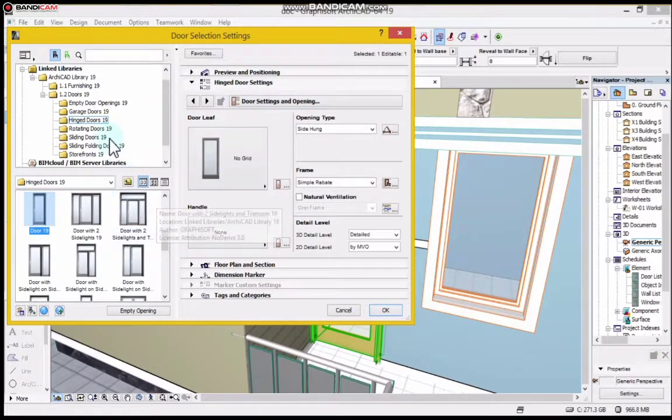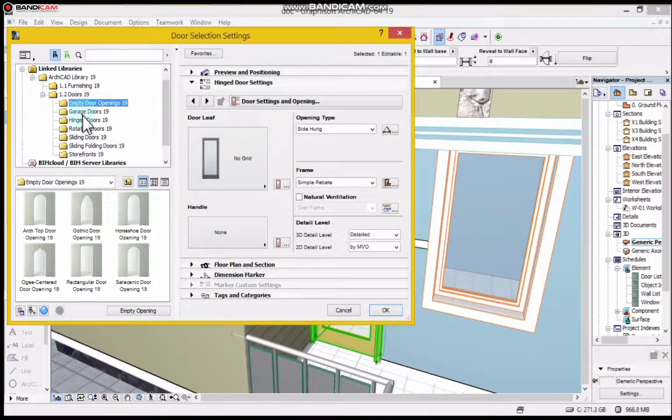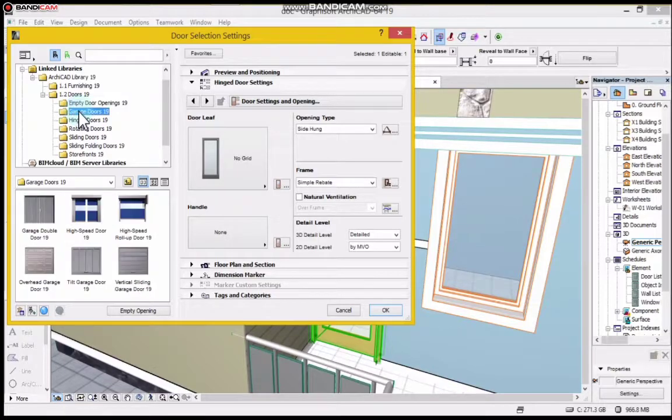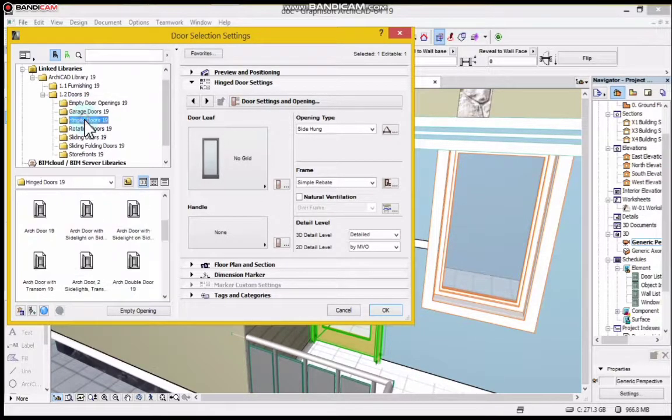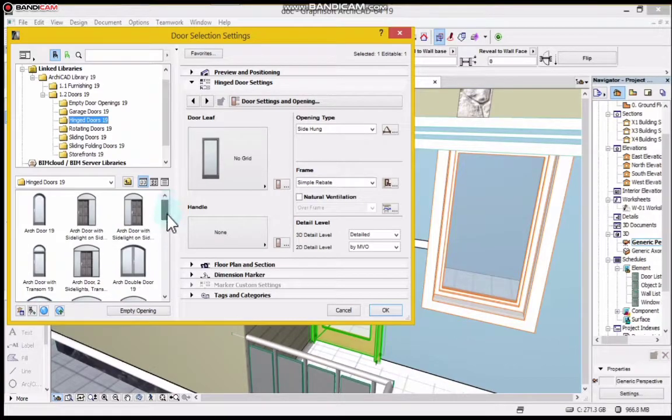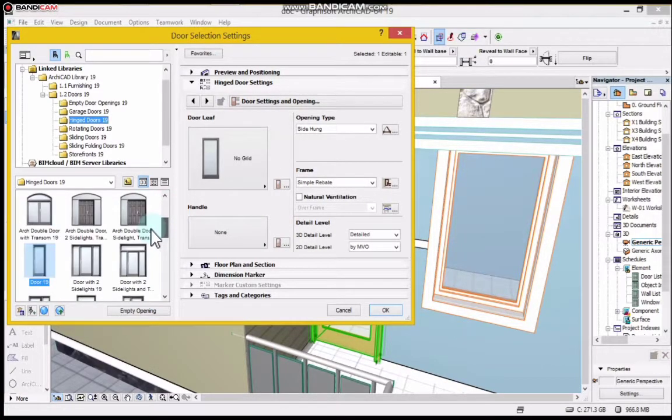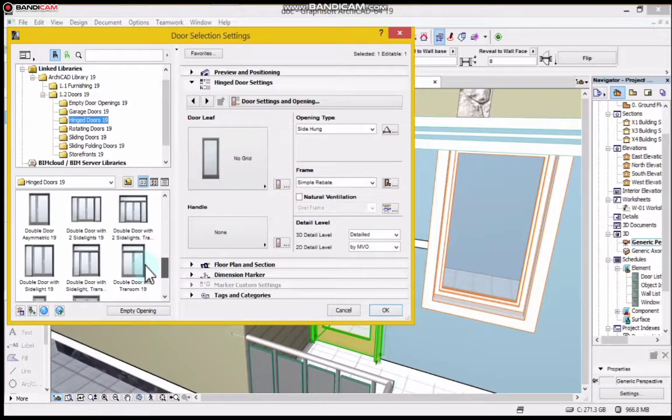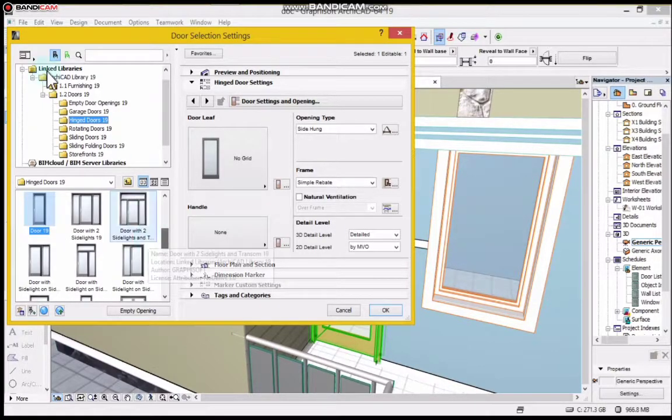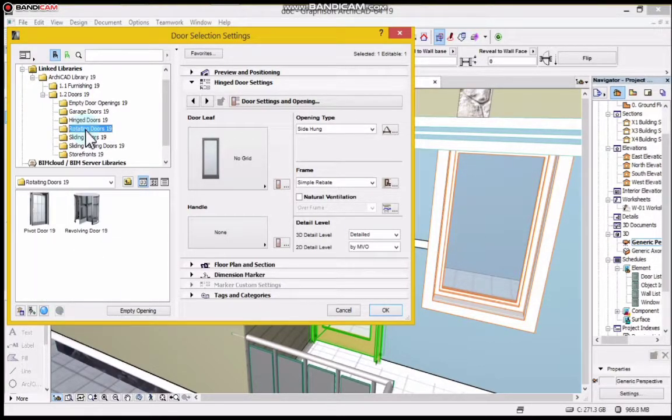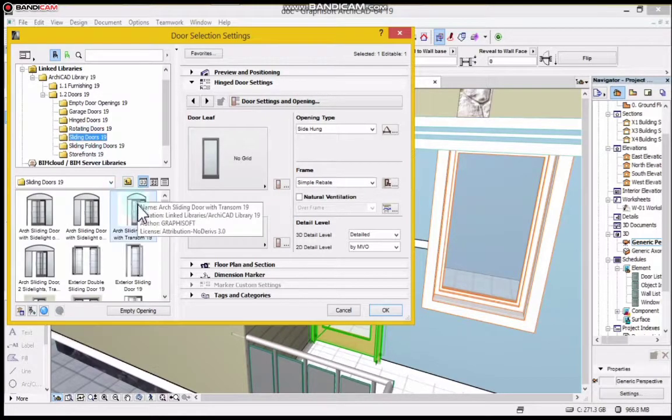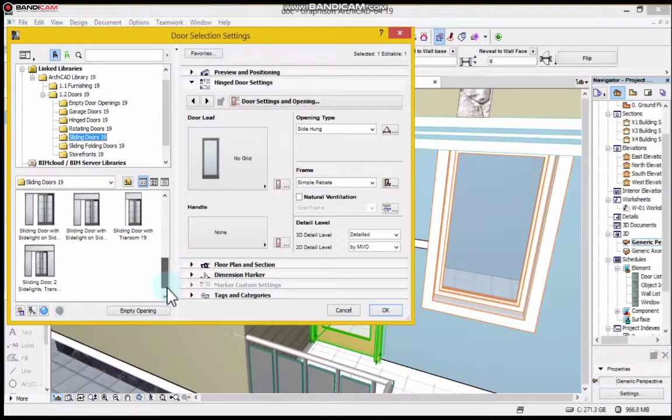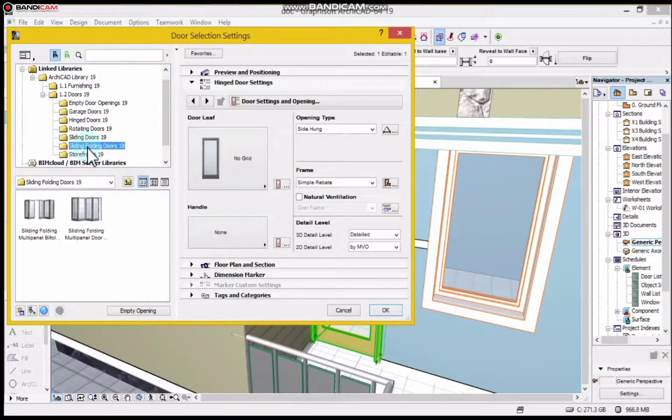You can see we have types of doors here. We have empty door openings, garage doors, each doors. You can look at it, play with it. We have rotating doors, sliding doors, and sliding folding doors.